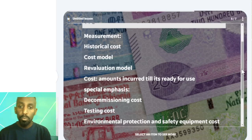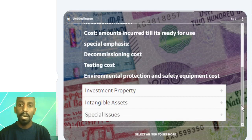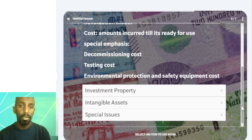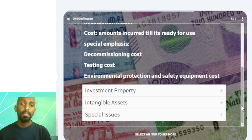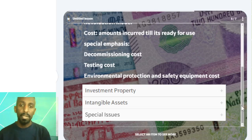The asset's recoverable value is the same as the value that can be recovered through the use or the sale of the asset. So, the cost model requires taking all amounts incurred until the asset is ready for use — including the purchase price and the amount of cash paid.